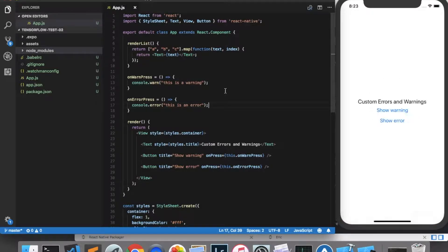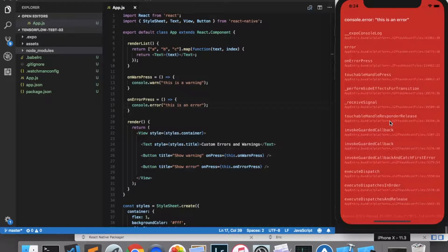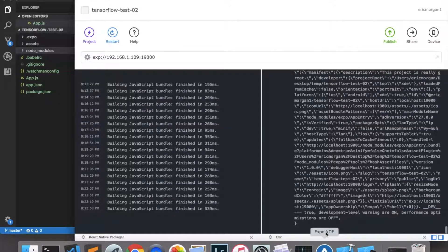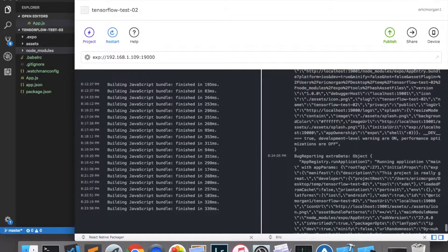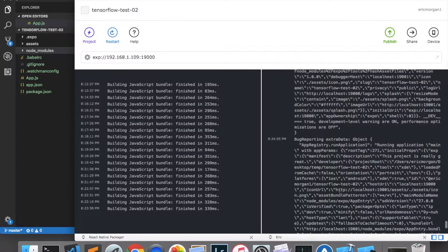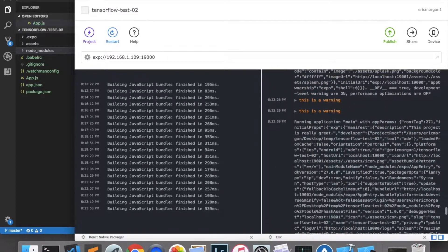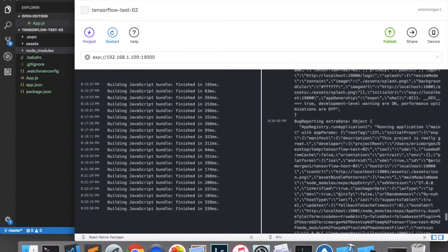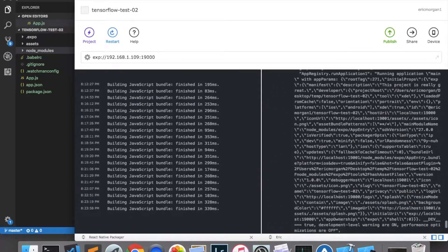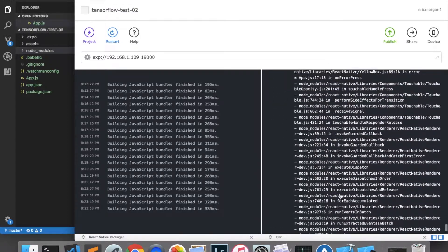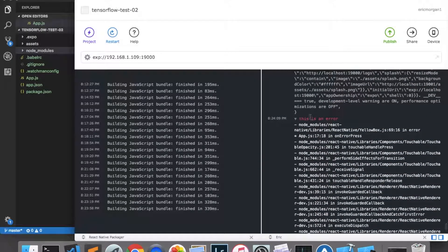Let's save that and test it out. Now when I click Show Error, I get the red screen with some debugging information. And of course it appears in the console as well — there it is right there.